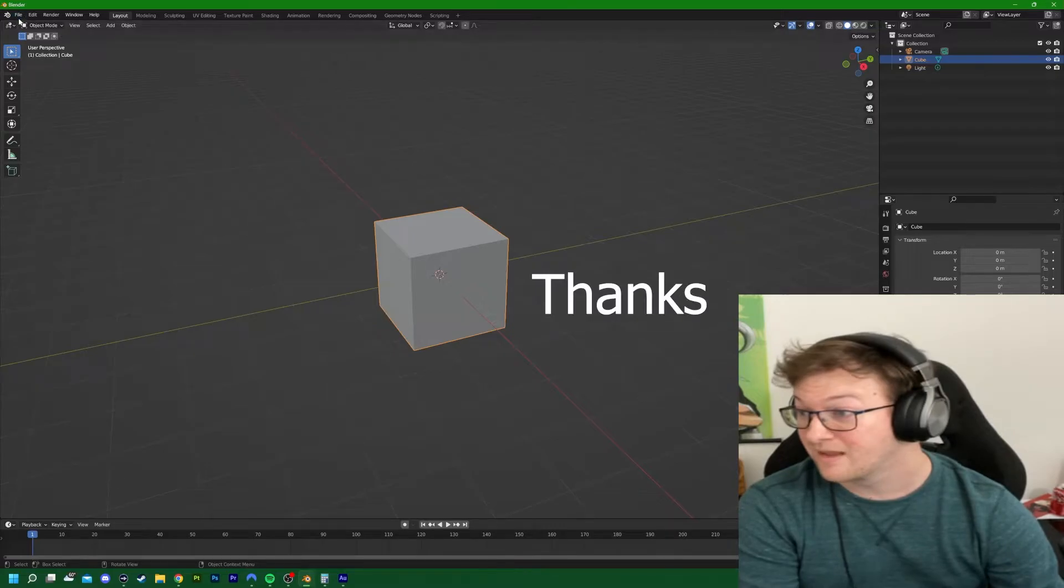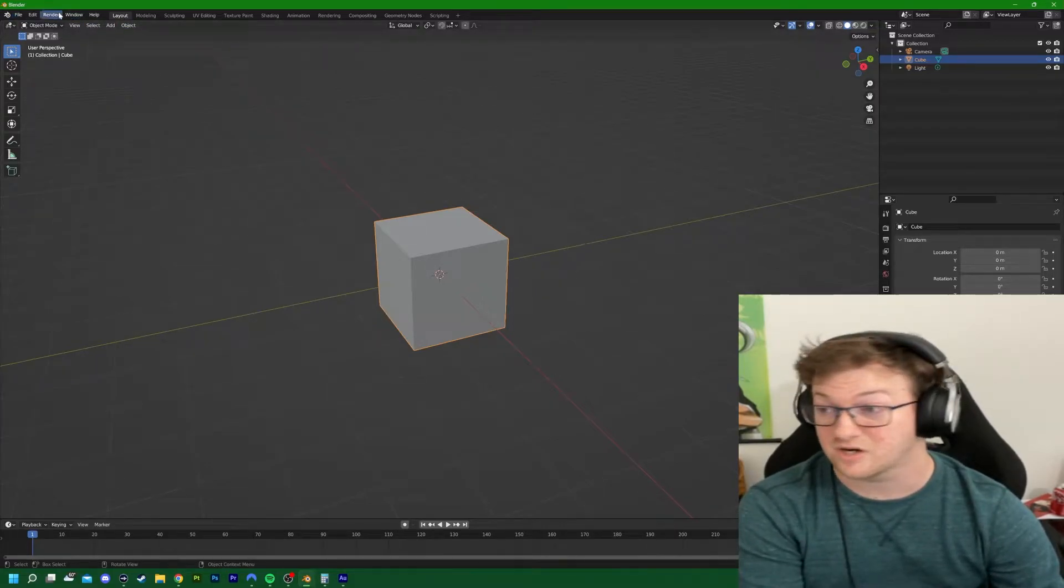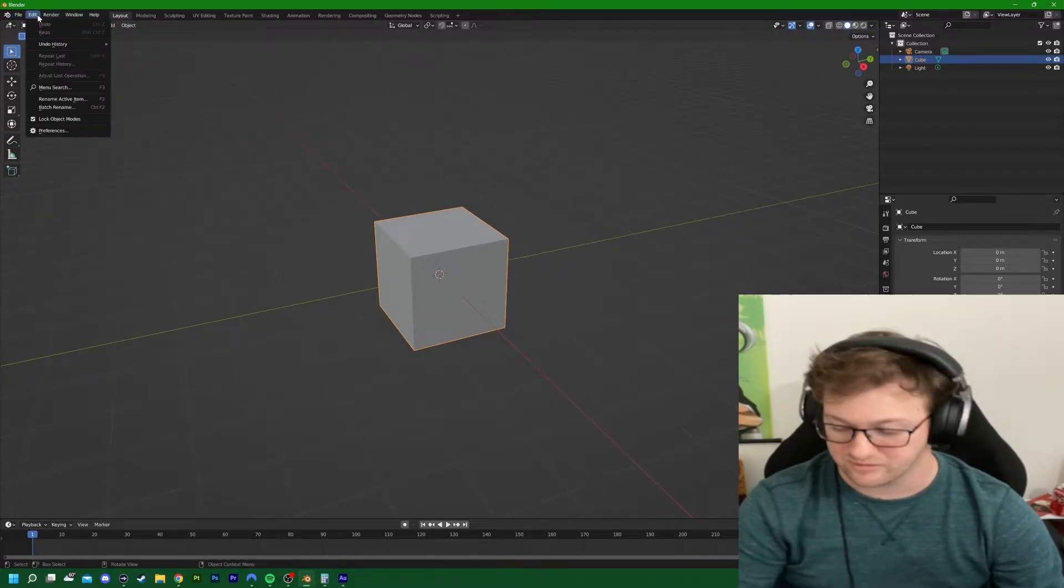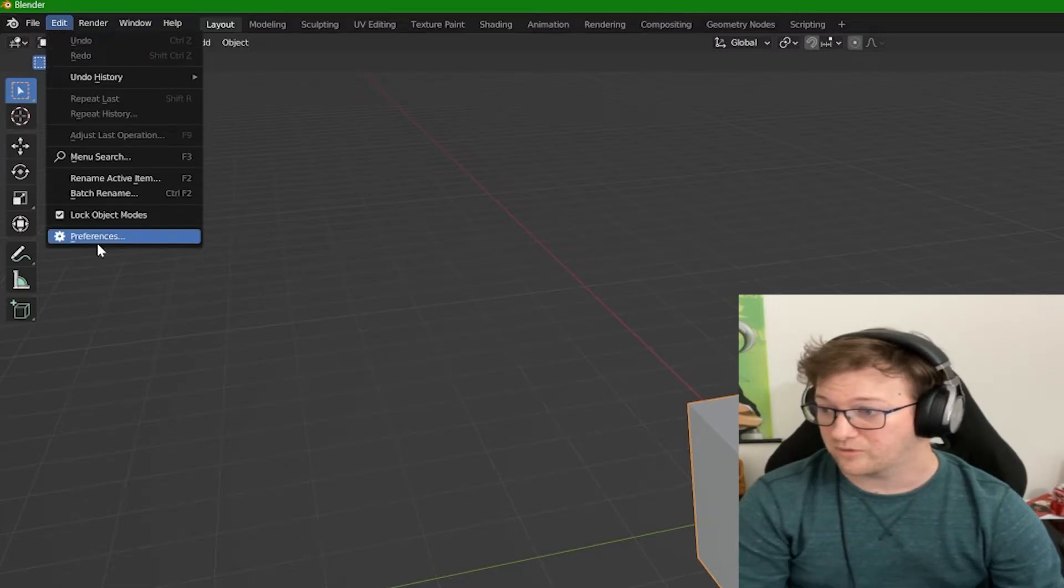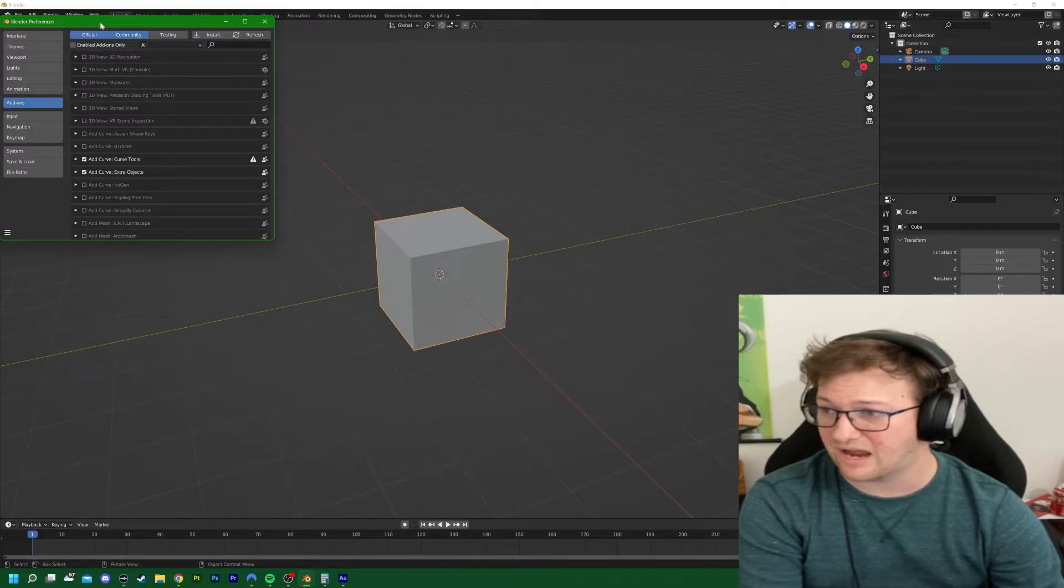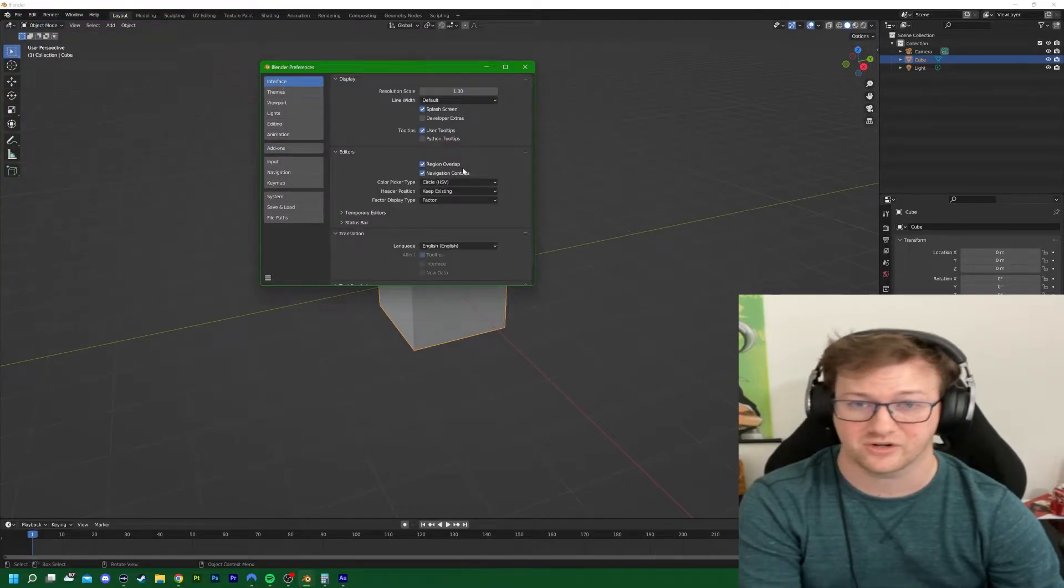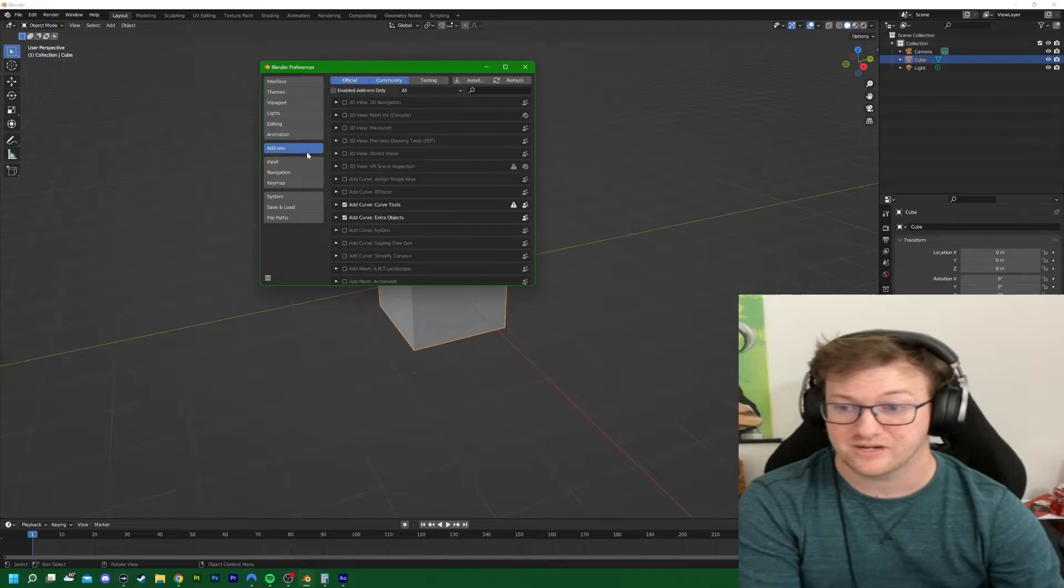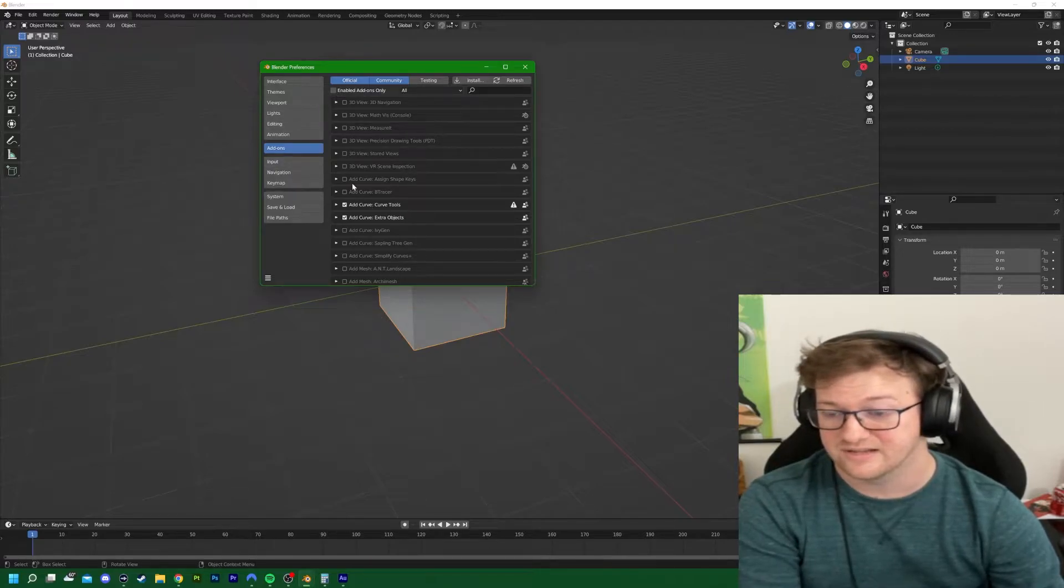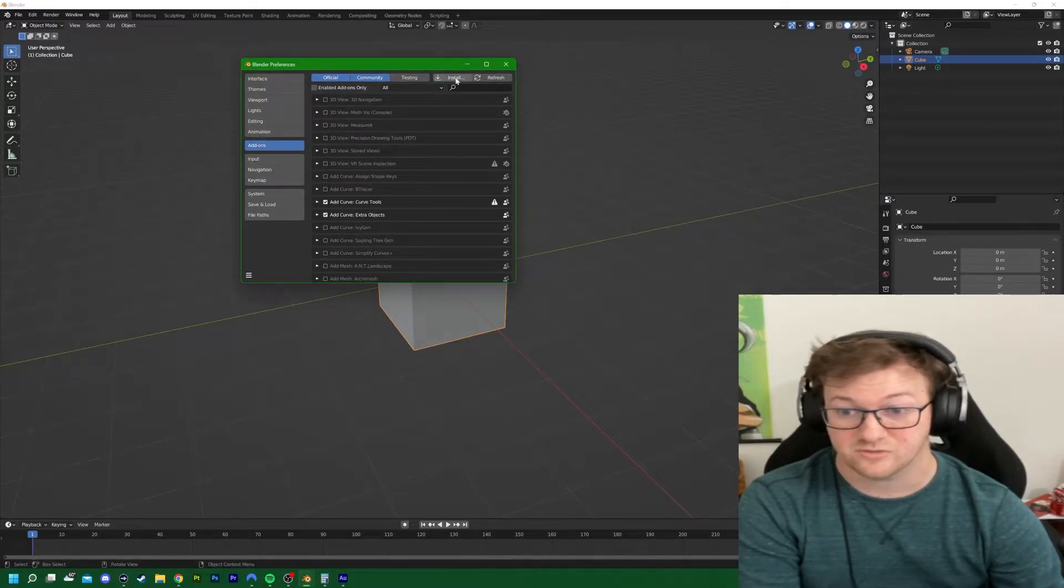We will not be deleting the default cube in this video, sorry everybody. For what we're going to start doing, we're going to come over here to the Edit menu which is up here in the top left hand corner. We're going to come down to Preferences. I already have the addons window open but the first thing you're going to be seeing is Interface.